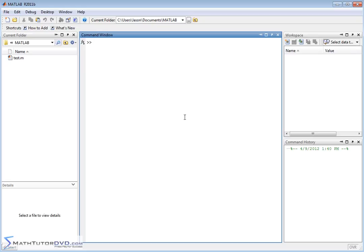If we want to calculate a partial derivative, we're generally going to have a function of more than one variable. In this case, let's say we're creating a function of x and y. So I'm going to want a symbolic variable x and a symbolic variable y, because both of these are going to be the independent variables of my function f. I'm going to create f as an inline function — let's say I have sine of x plus y cubed.